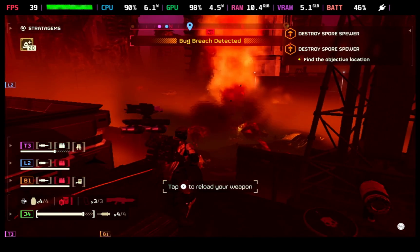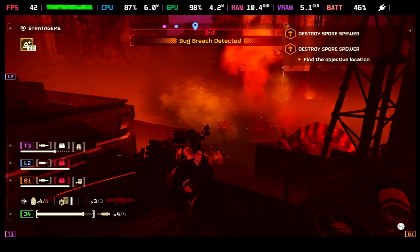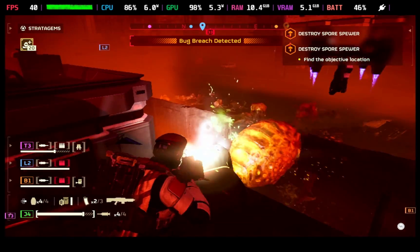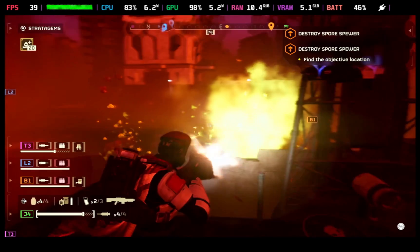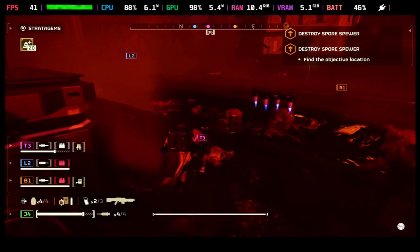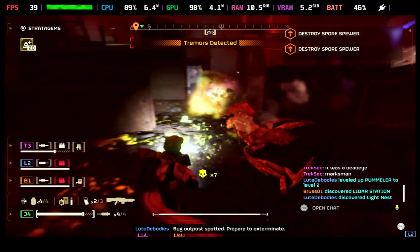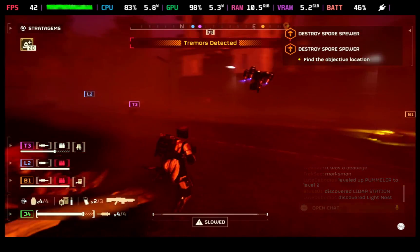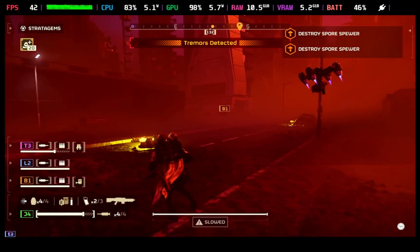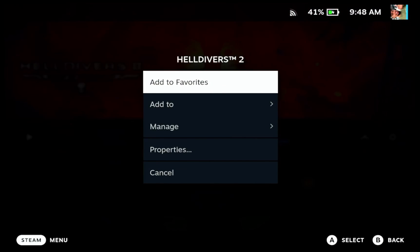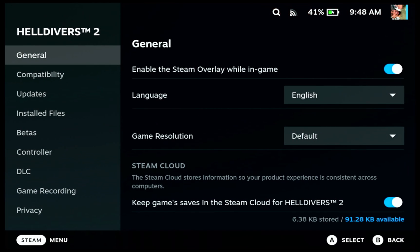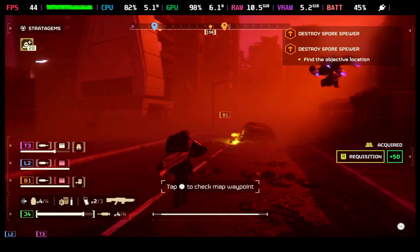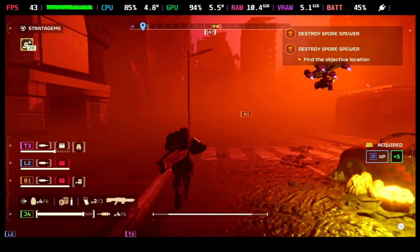I would suggest you give this a shot — for the most part it does make Helldivers 2 a much more playable experience on the Steam Deck. The input lag will take some getting used to, and unfortunately we can't adjust it easily. If we do need to adjust it, we have to exit the game, go to General, and edit the lossless scaling launch options. That's why I prefer the Windows implementation over this one.